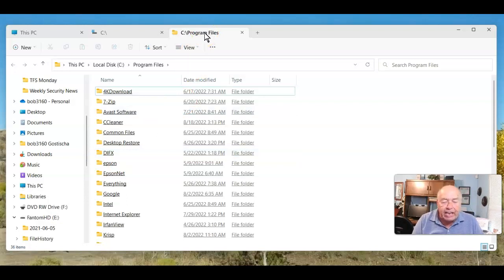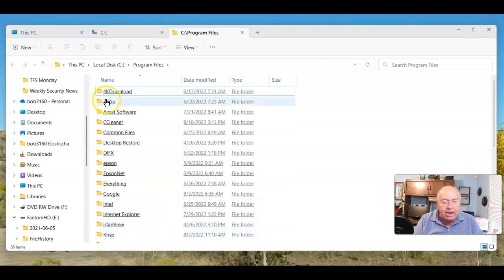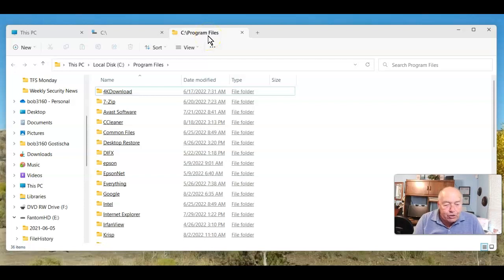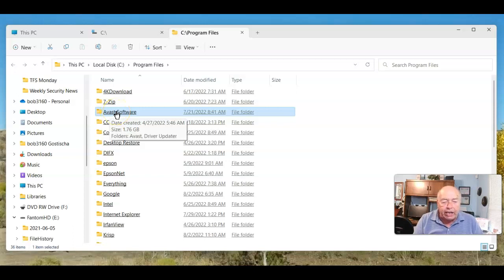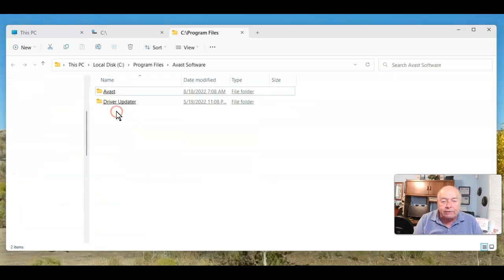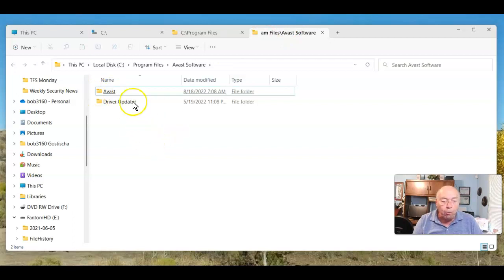Now, if I want to examine a folder directly within Program Files, but I don't want to overwrite what's currently open, again, middle mouse button click. And there is the folder opened for me to explore.